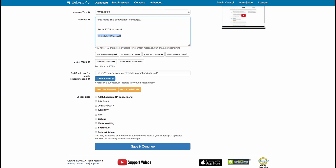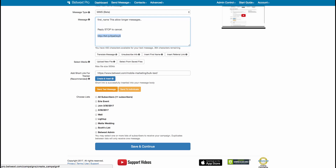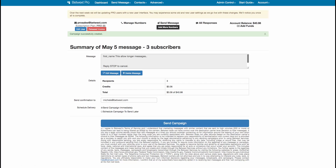Then you can send yourself a test message. You can send this message to a single individual if you want, or you can pick a group. So let's say we're going to send it to the 3:30 group. Go ahead and hit the save and continue button. Again, this is for a long message — an MMS message.